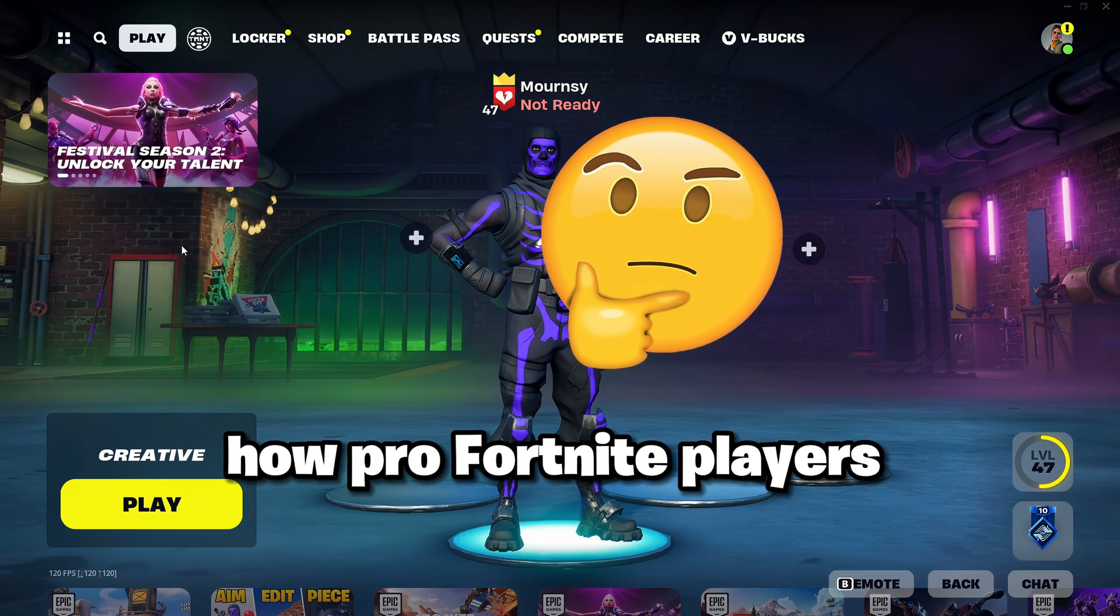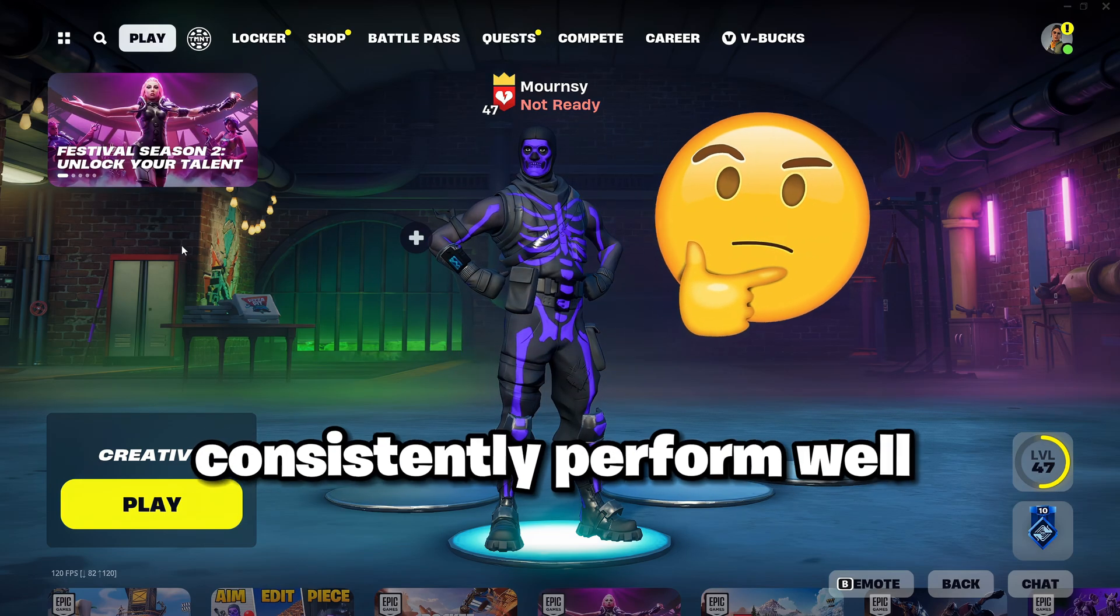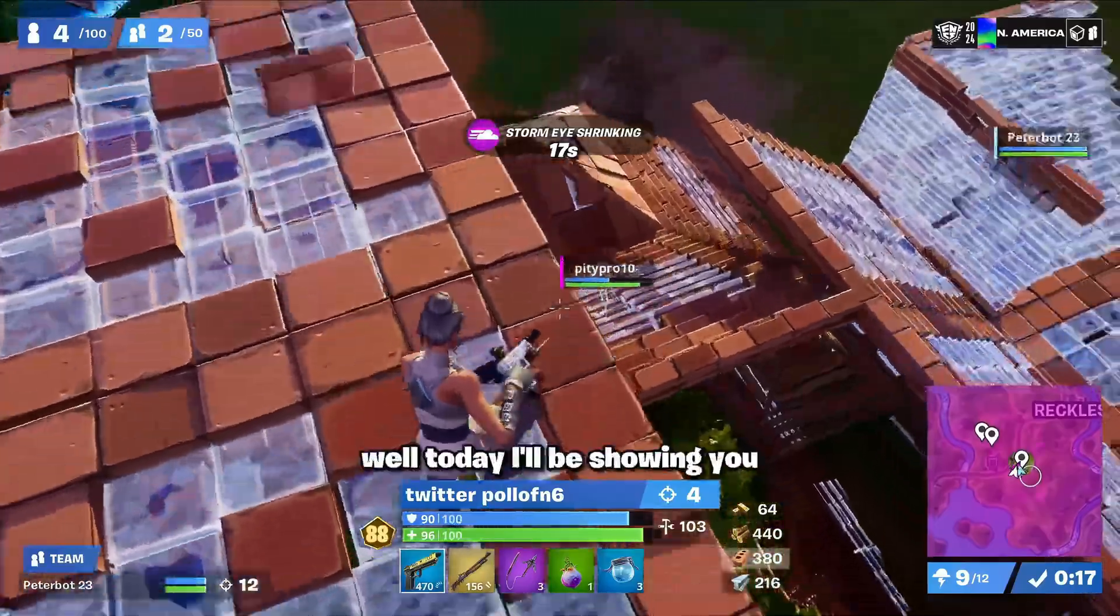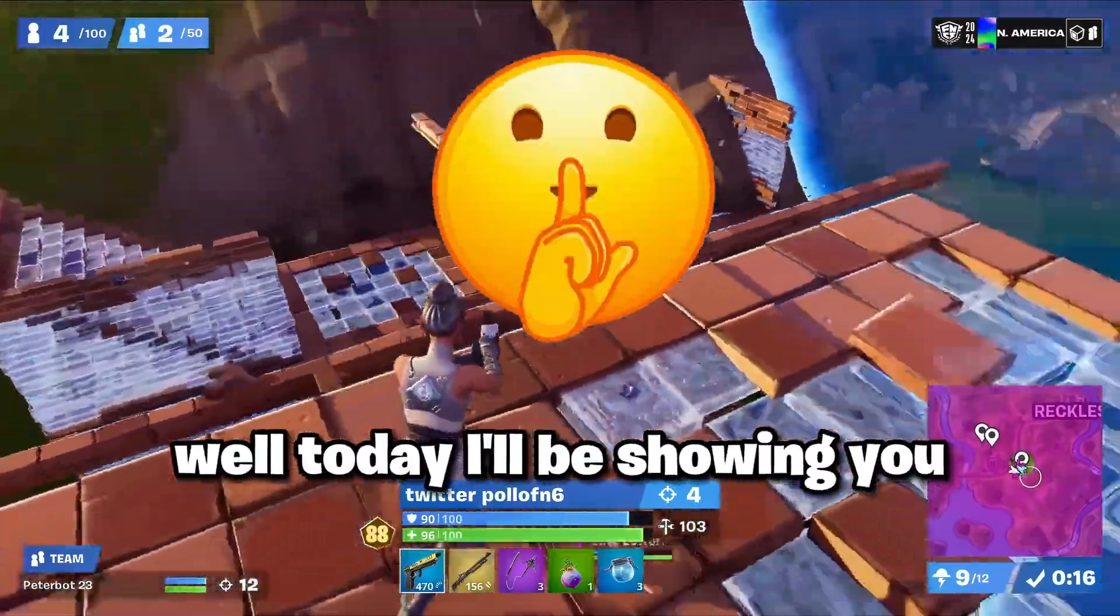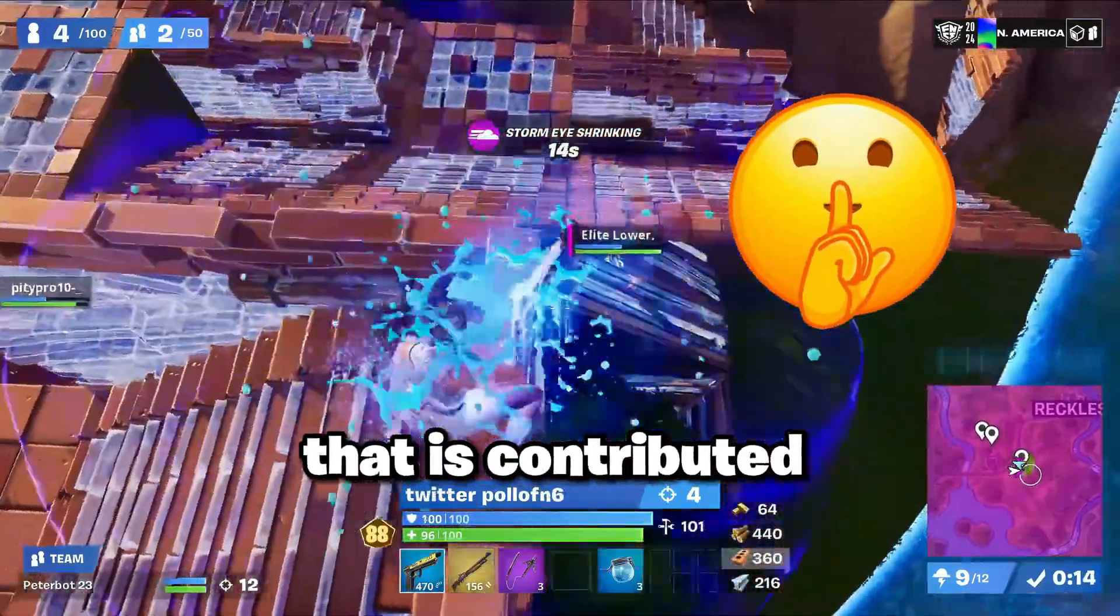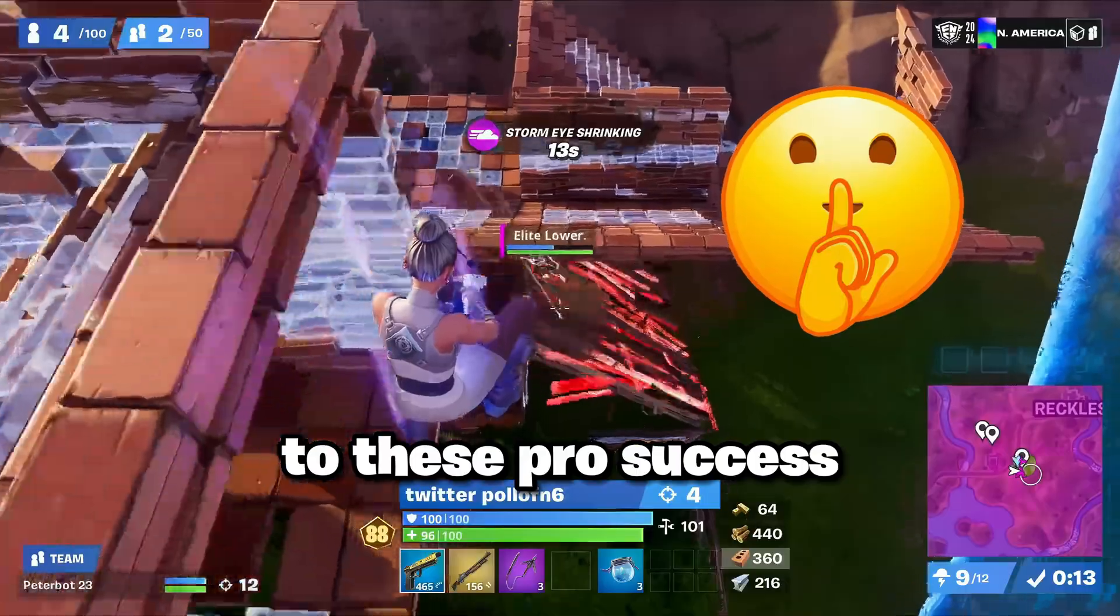Have you ever wondered how pro Fortnite players consistently perform well in every tournament? Well today I'll be showing you one key factor that has contributed to these pros' success.